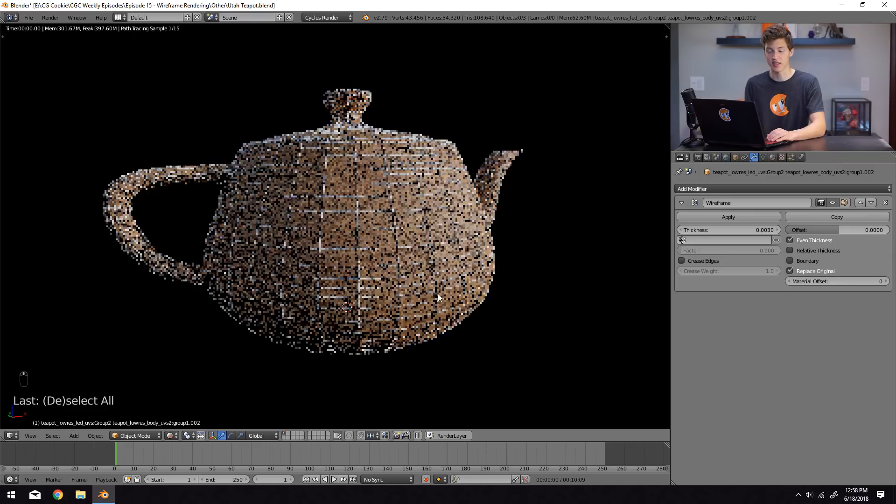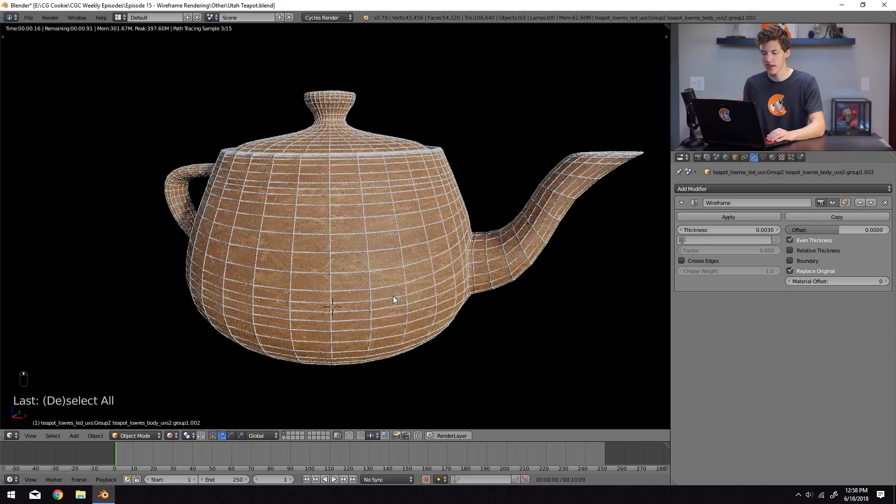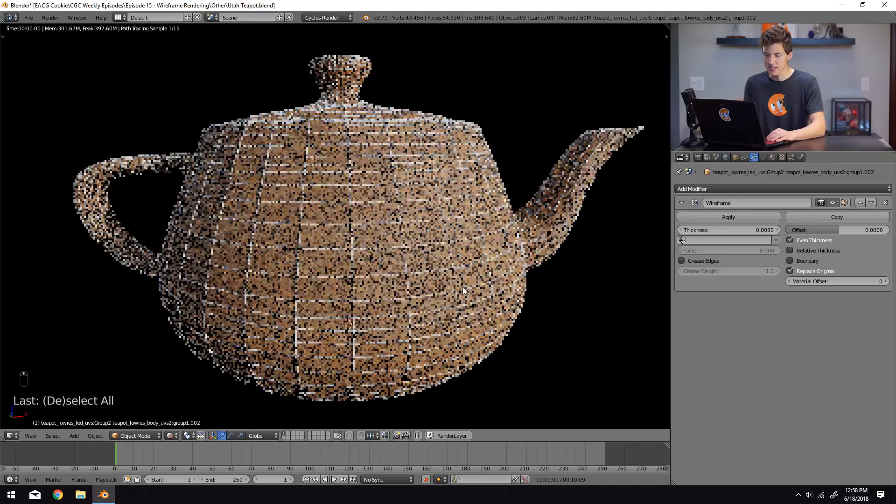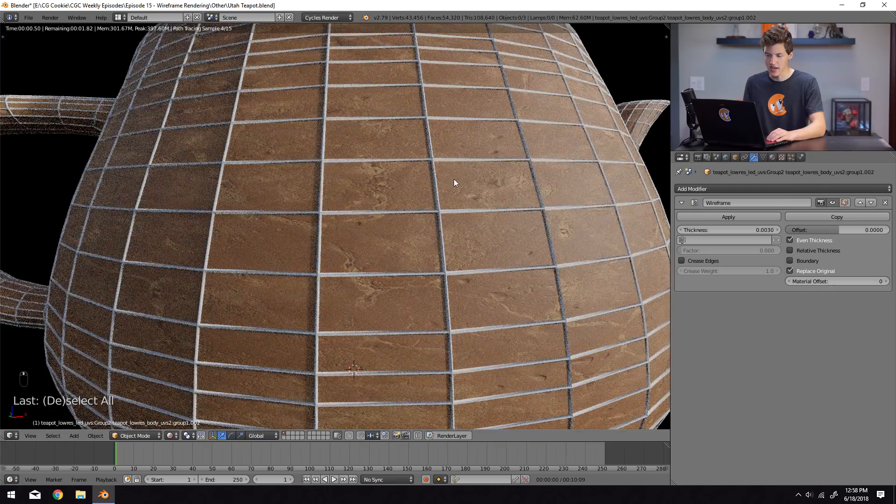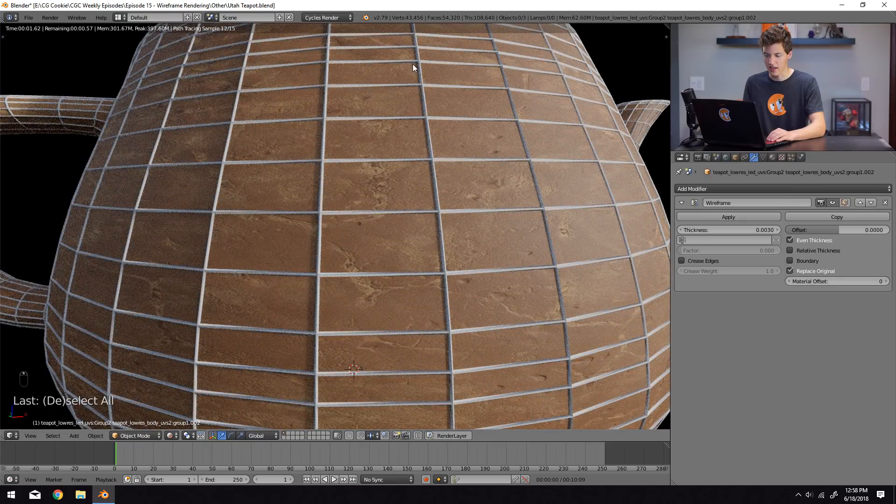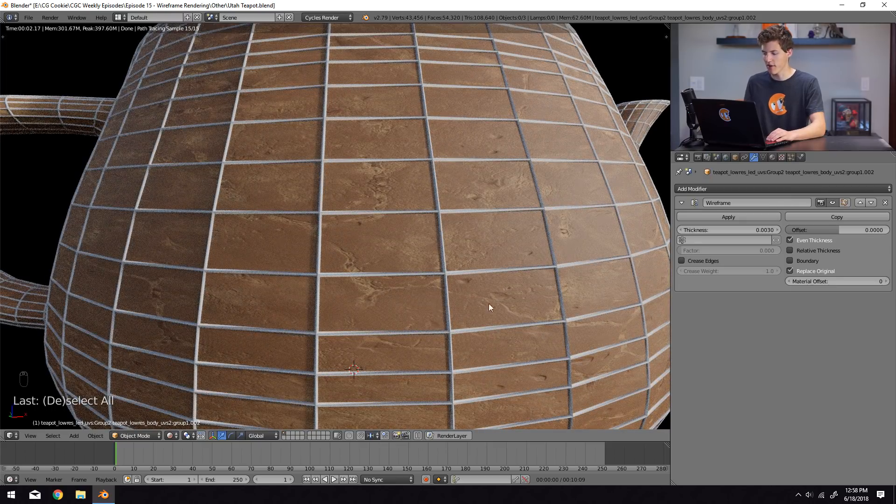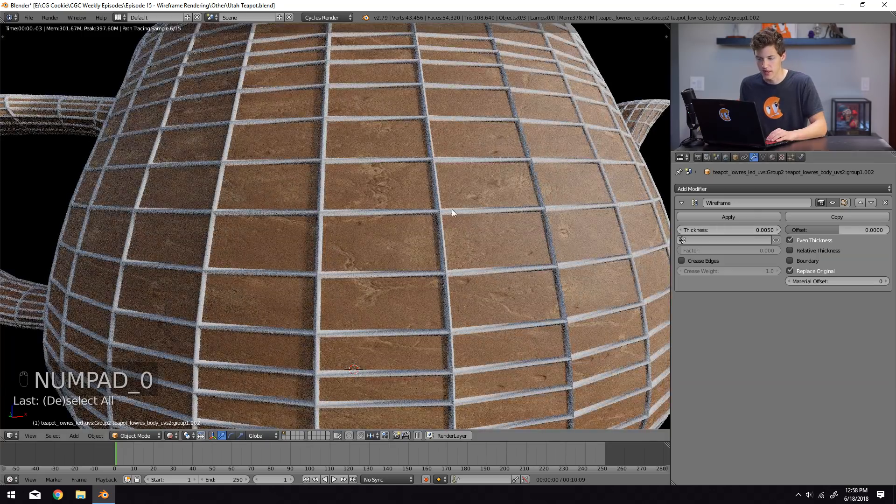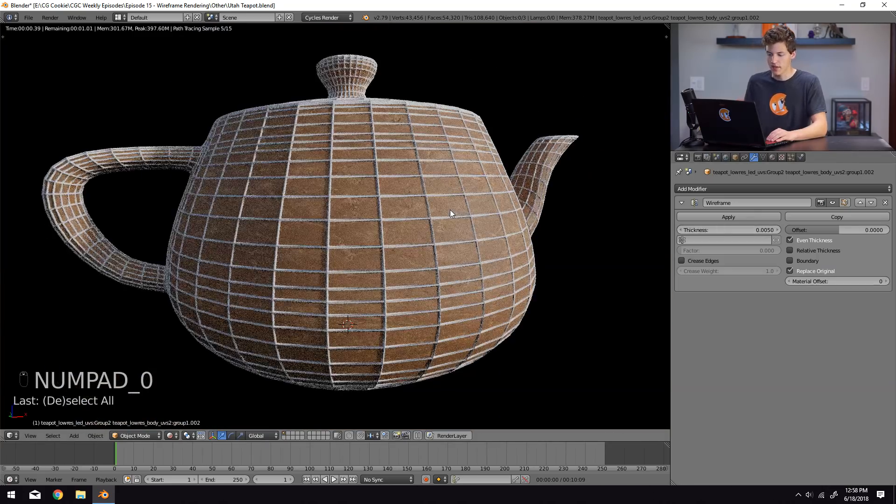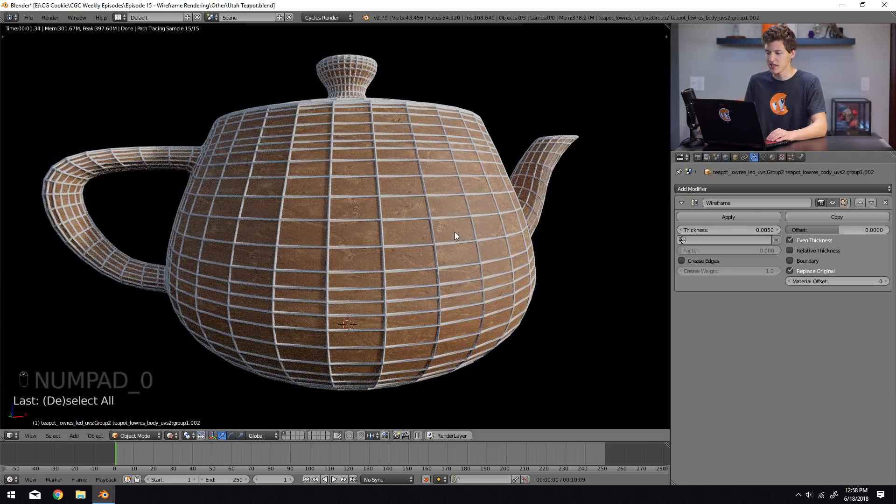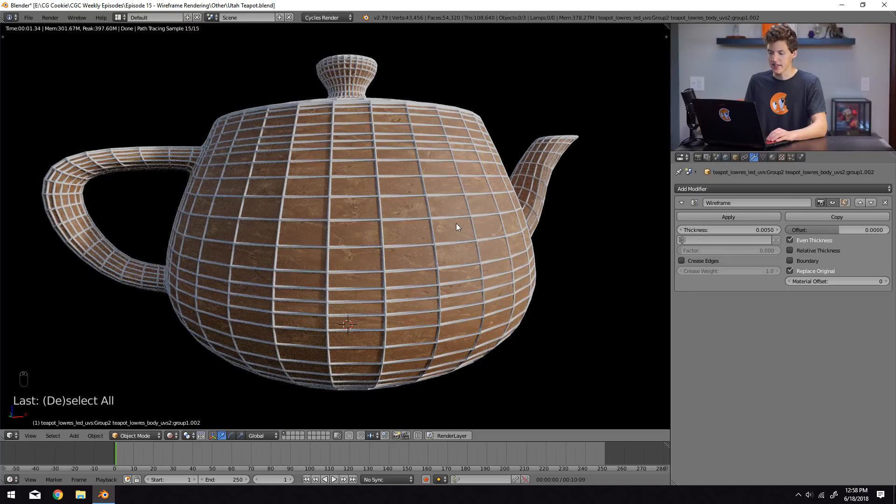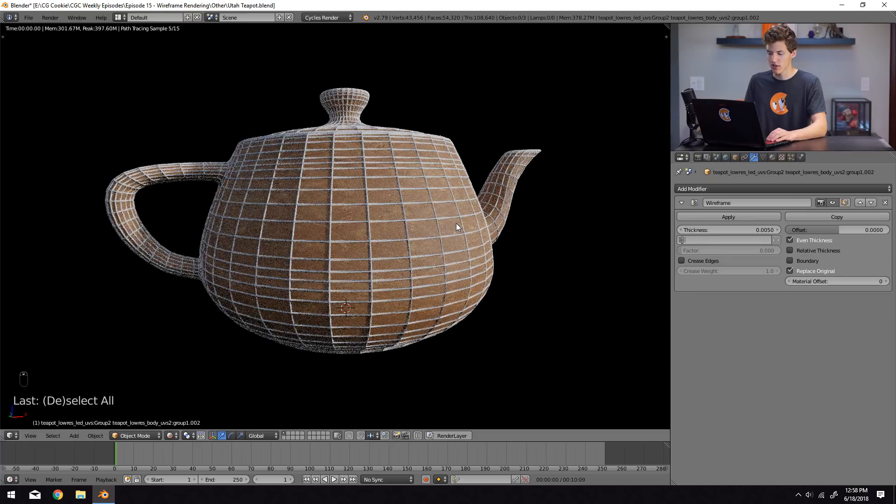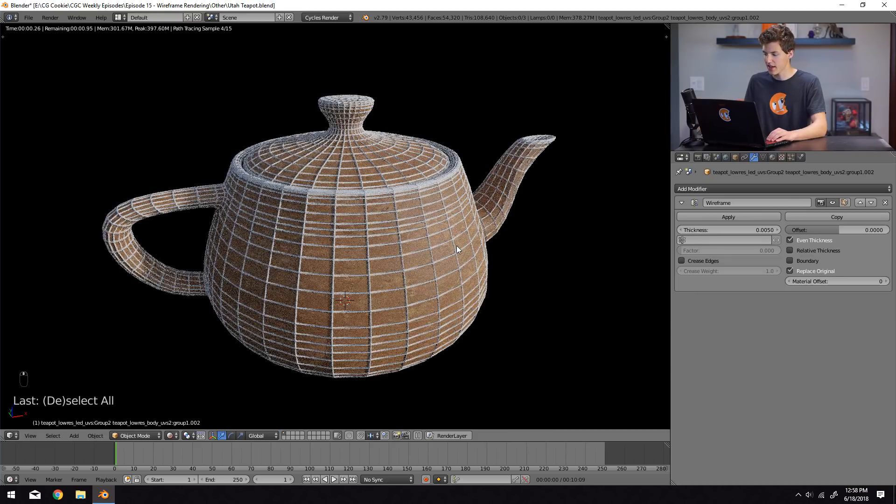But you can see some slight shading on the actual wireframe outline, and if I change it up to like 0.5, you'll really be able to see it. So it's kind of cool to see that. It definitely adds an extra layer of depth, and again, we can do that same thing that we were doing before.